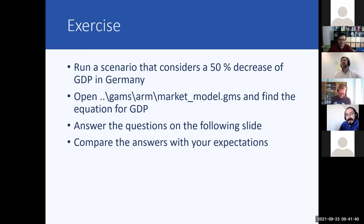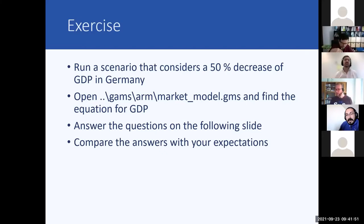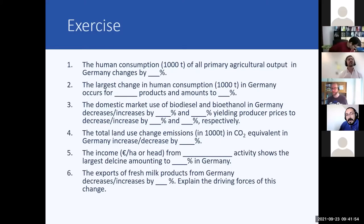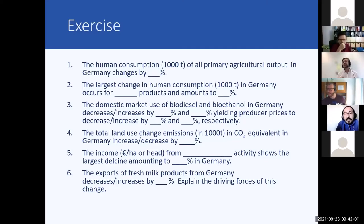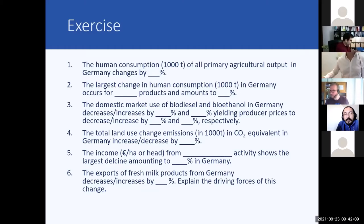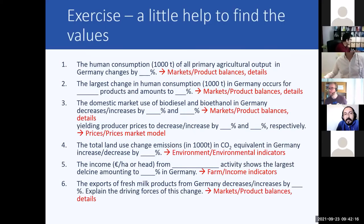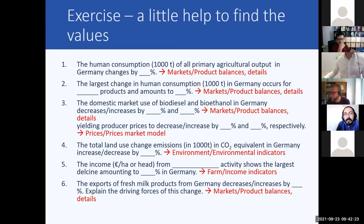Answer the questions on the following slide and compare answers with your expectations and what we discussed earlier. One more question: if you would run this scenario, would you choose with market model or without? It would be with the market model, because we need demand and supply on the market.